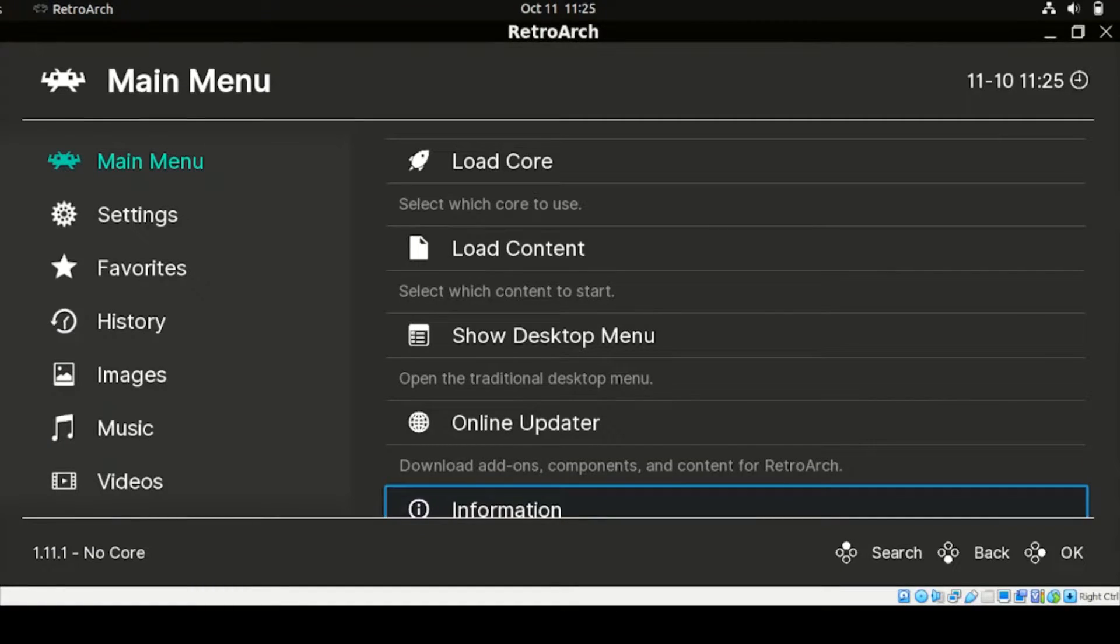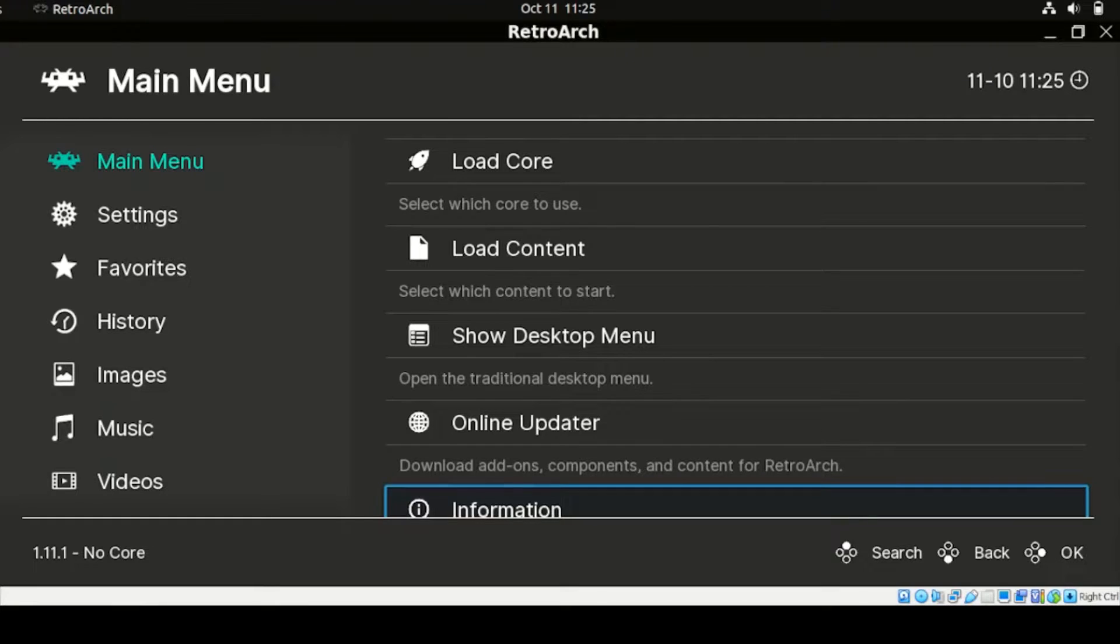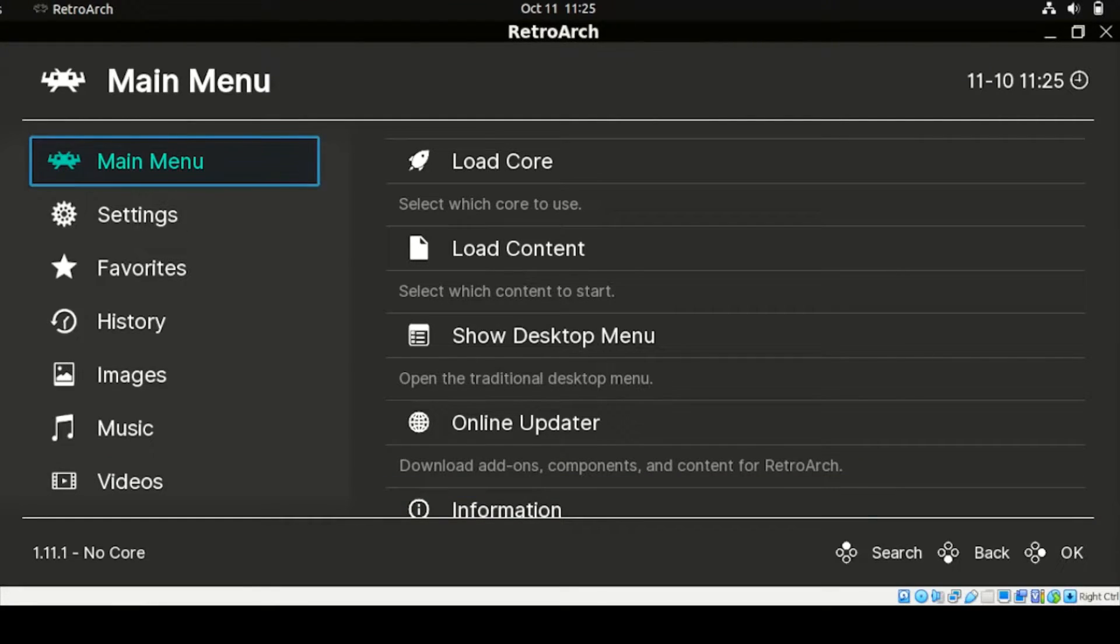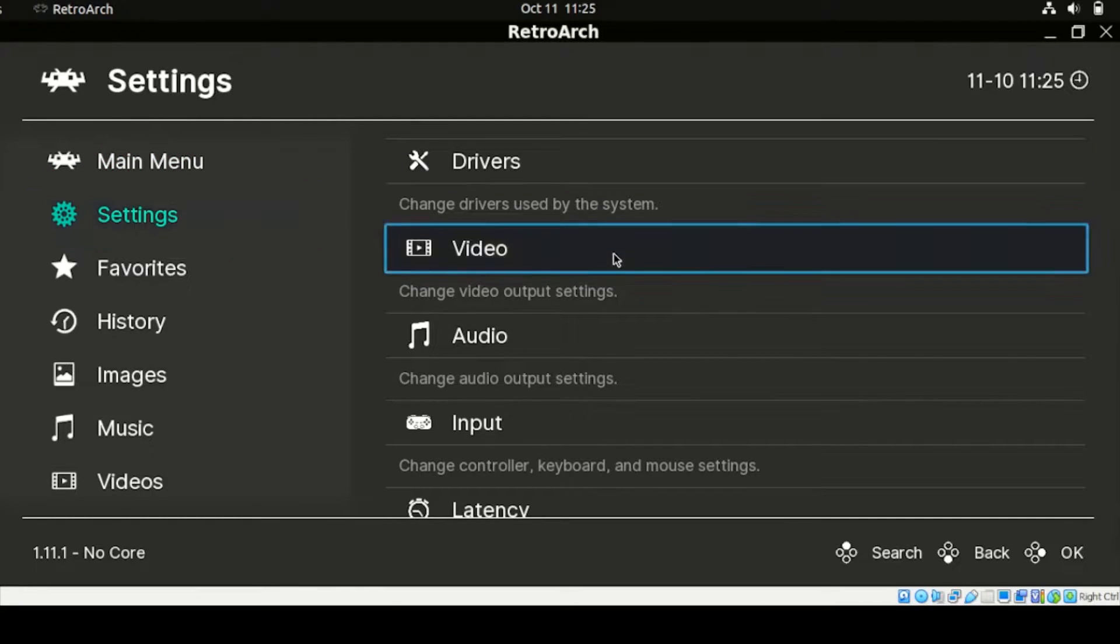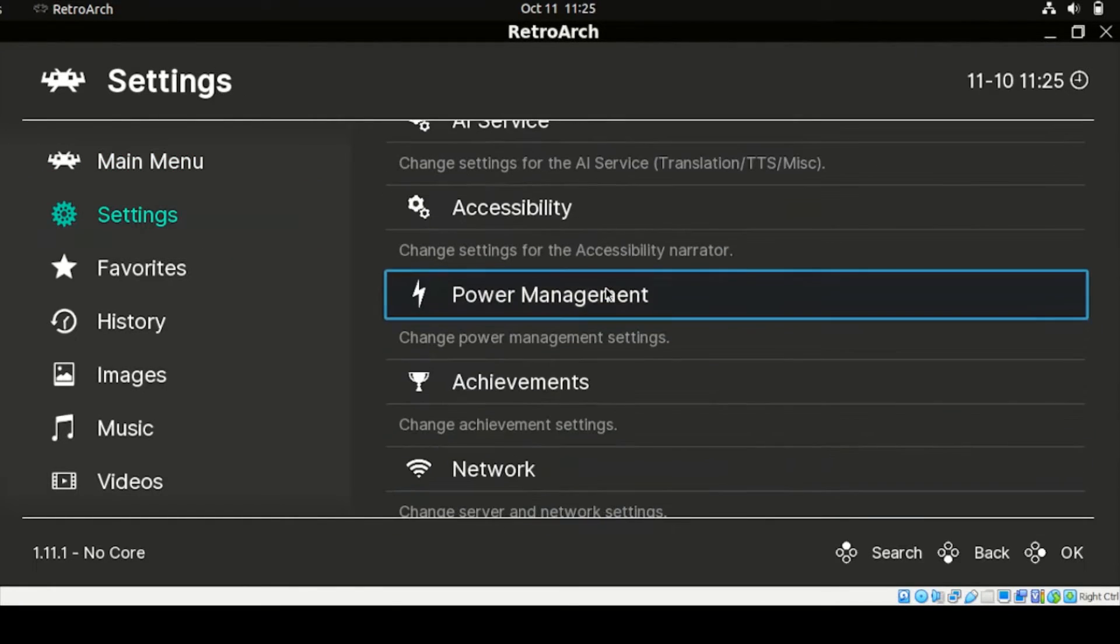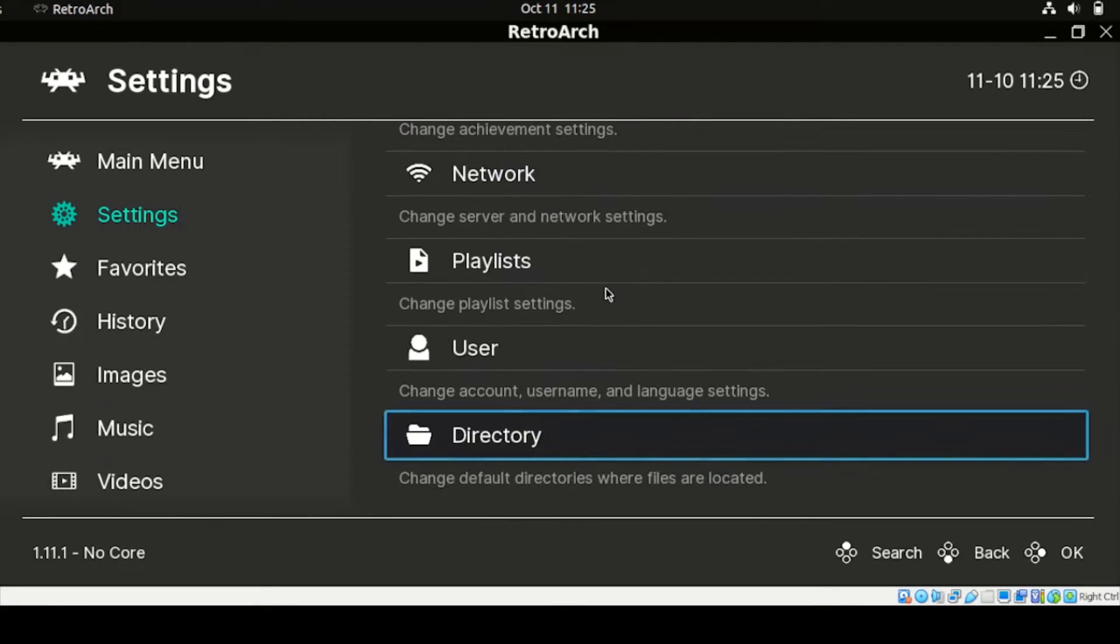Alright. On this one here, our RetroArch is fully launched. So on this one here, let us check the following. From our menu, just click this Settings. Then under Settings, head down to this directory.